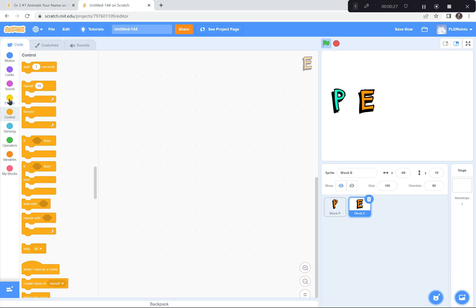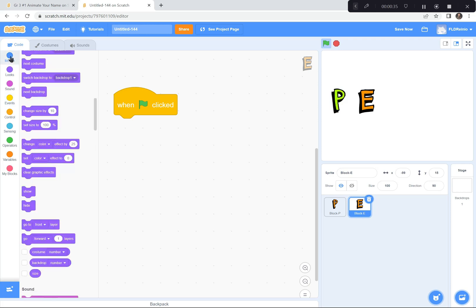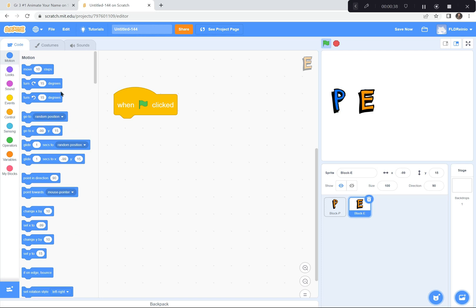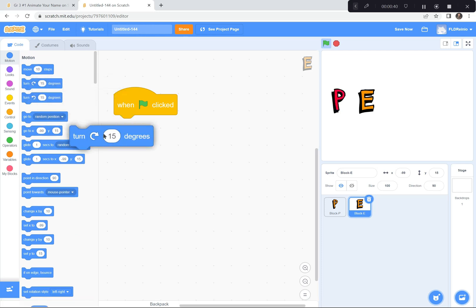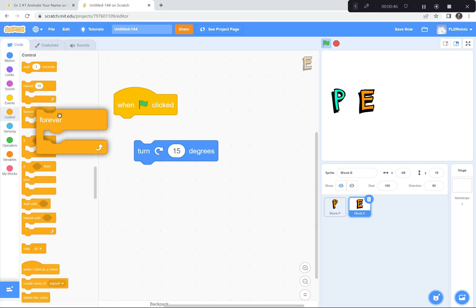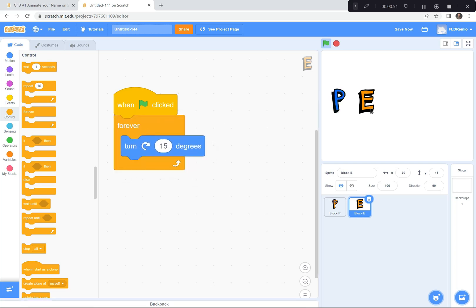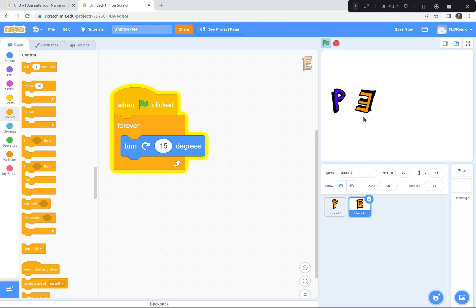Now I'm gonna code the letter E to spin. I'm gonna go to the Events button, grab the green flag again. Then I'm gonna go to the Motion button — it's blue. The very second one says 'Turn 15 Degrees.' I'm gonna grab that, put a Forever loop around it from Control, and connect it to the green flag. Now the letter E should start spinning forever and ever. Watch — my letter P is flashing colors and the letter E is spinning like crazy!